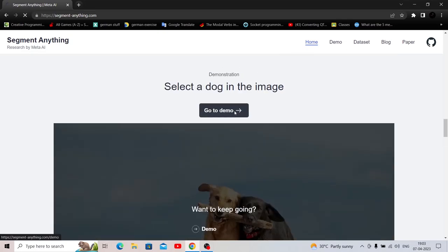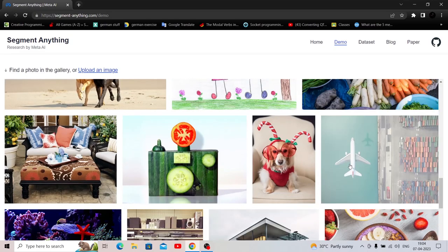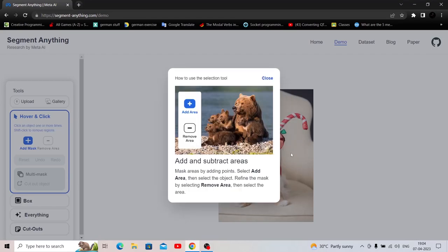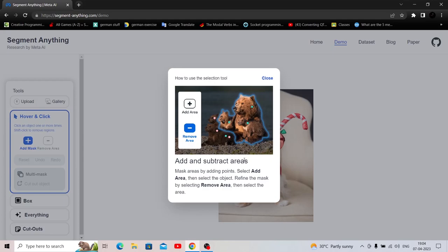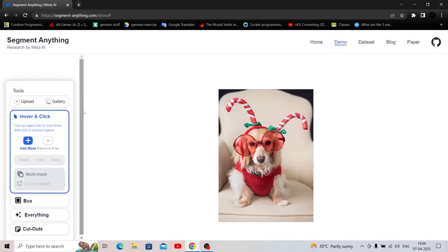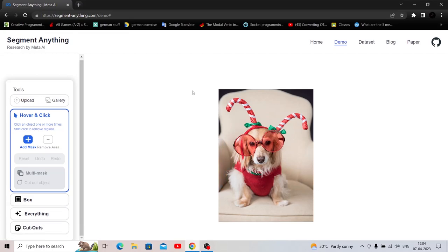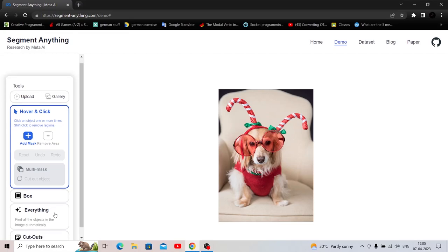And yes, I want to keep going. Let's take something simple at first. Let's take a dog, one simple dog. How to use the selection tool? So we can add and subtract areas, mask areas by adding points, select add area and then select the object. So if there is a segment that is not detected automatically, we can add that as a new segment and then we can remove that. That is cool. Let me explore the tools first. So we have hover and click and we have box roughly draw a box around an object. So if I draw a box like this, any and all segmentation inside will be selected. And everything find all the objects in the image automatically. Wow. That is the single shot detection.